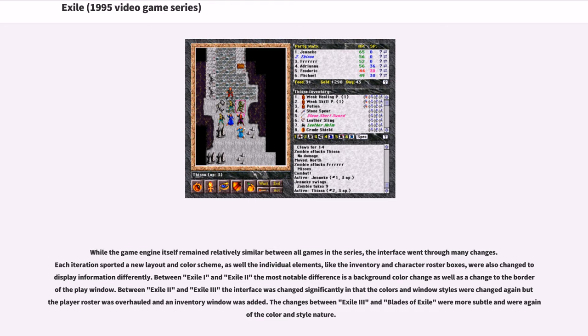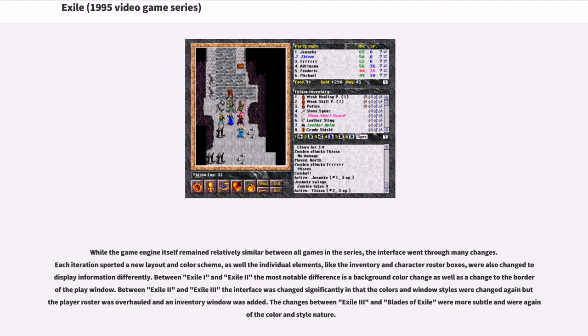Between Exile 1 and Exile 2 the most notable difference is a background color change as well as a change to the border of the play window. Between Exile 2 and Exile 3 the interface was changed significantly in that the colors and window styles were changed again but the player roster was overhauled and an inventory window was added. The changes between Exile 3 and Blades of Exile were more subtle and were again of the color and style of the color scheme.